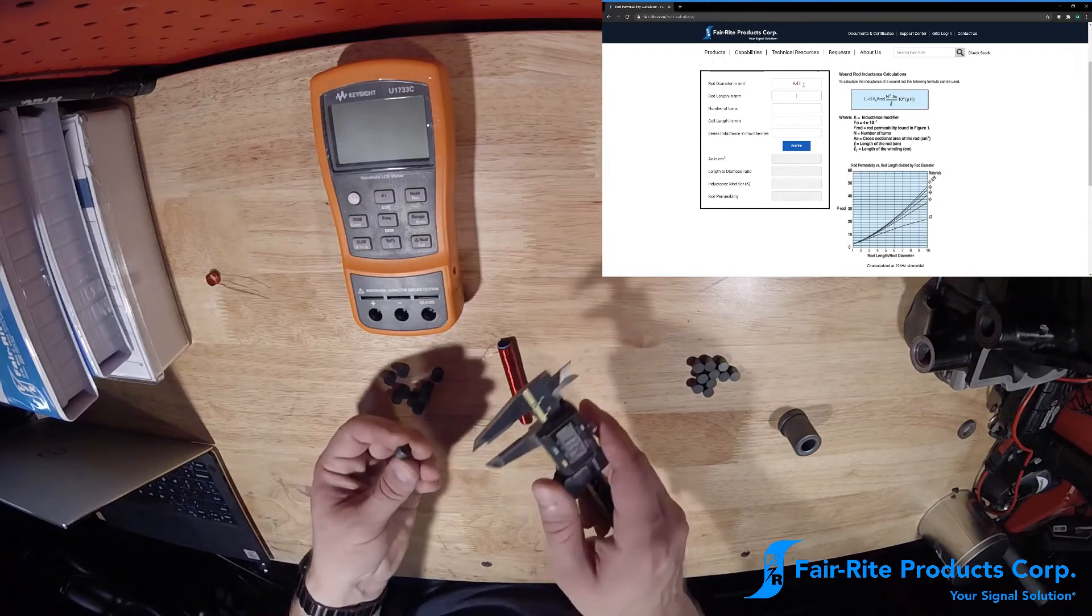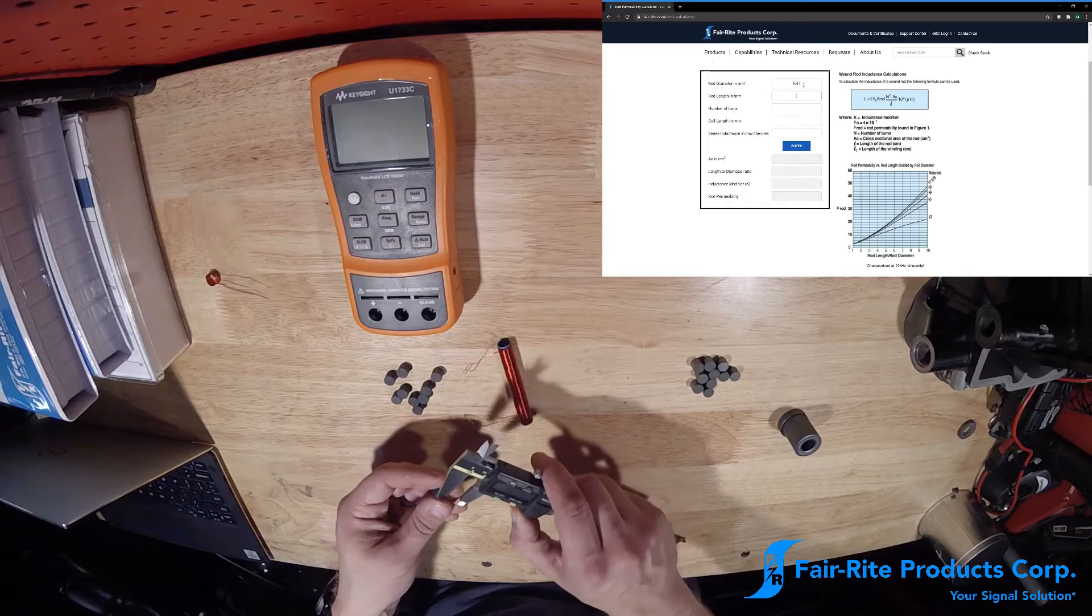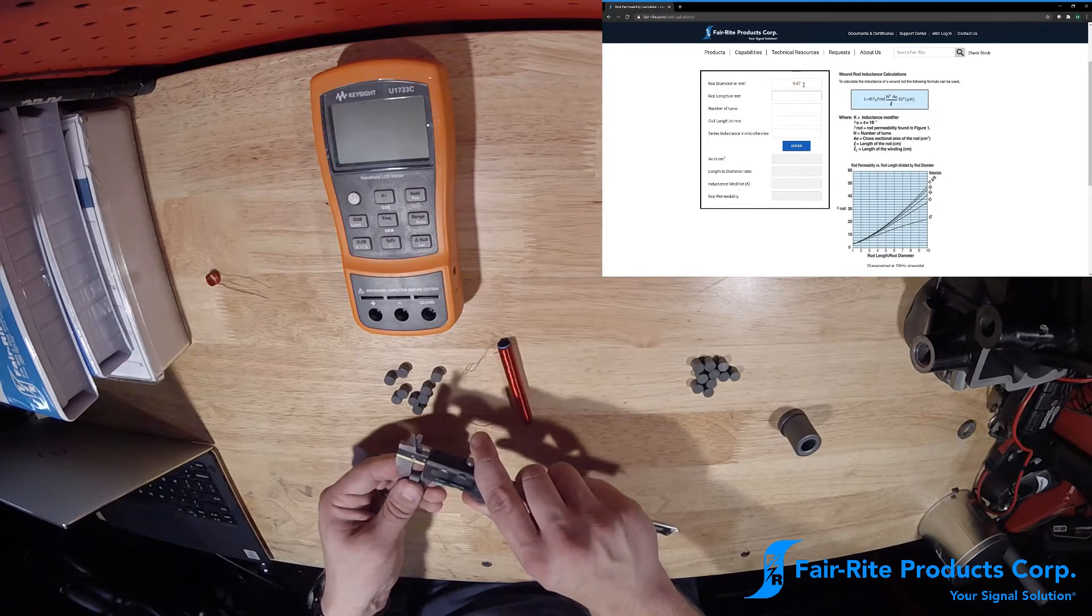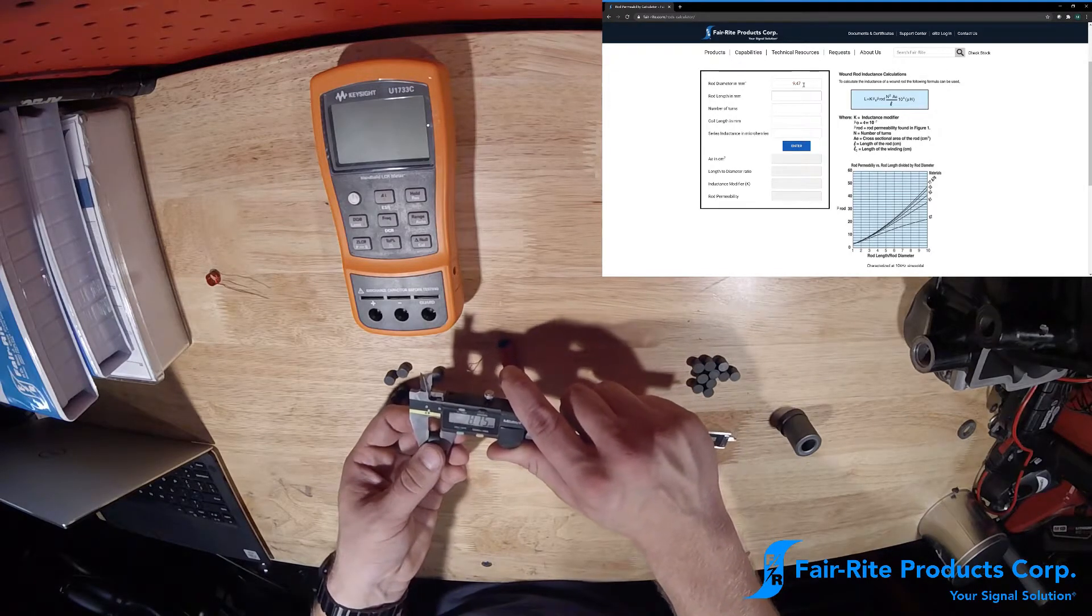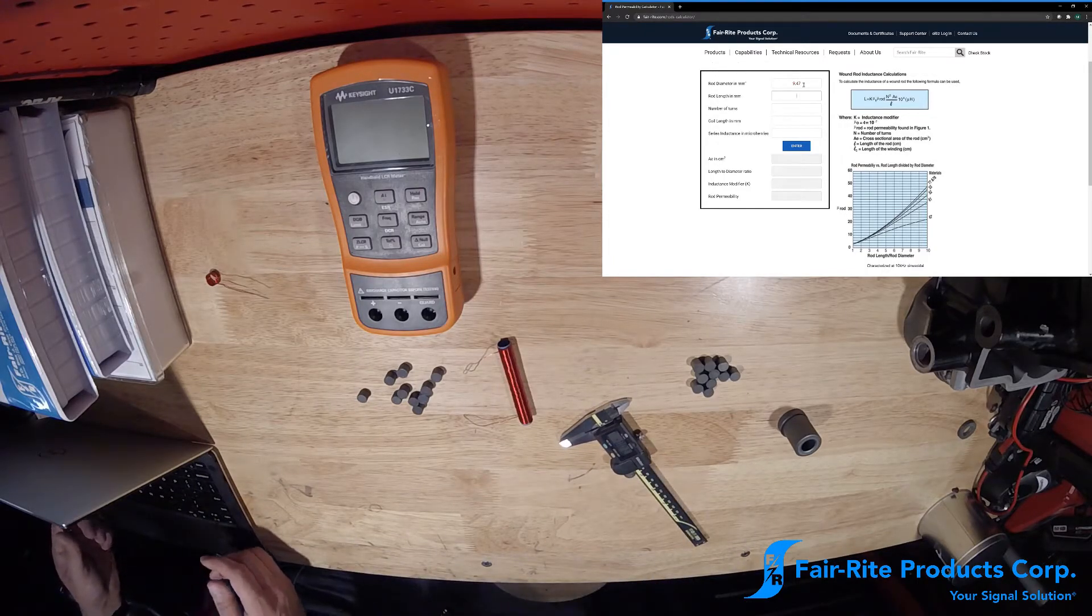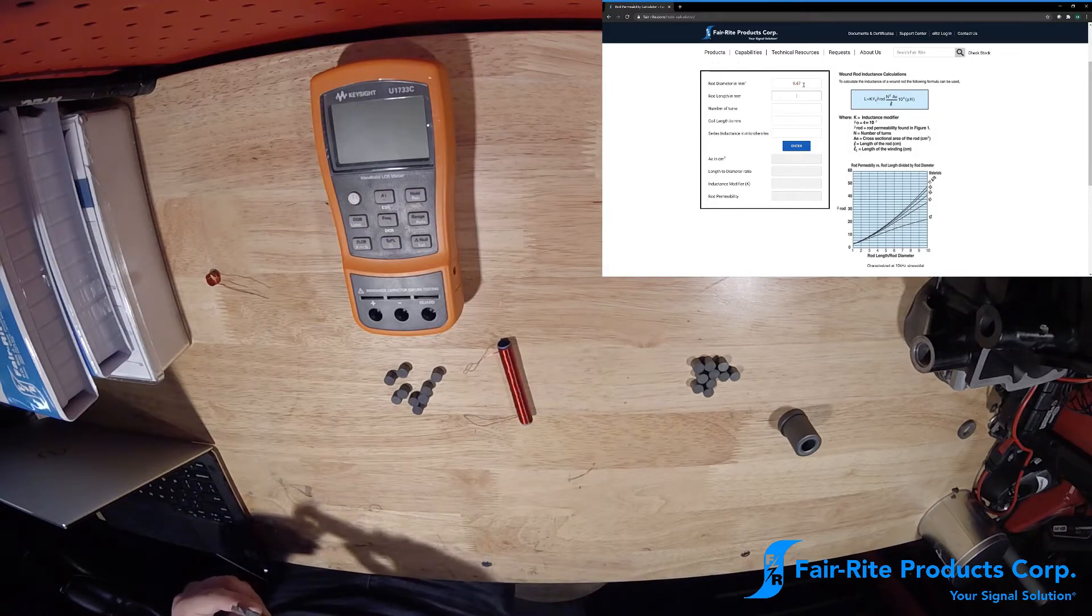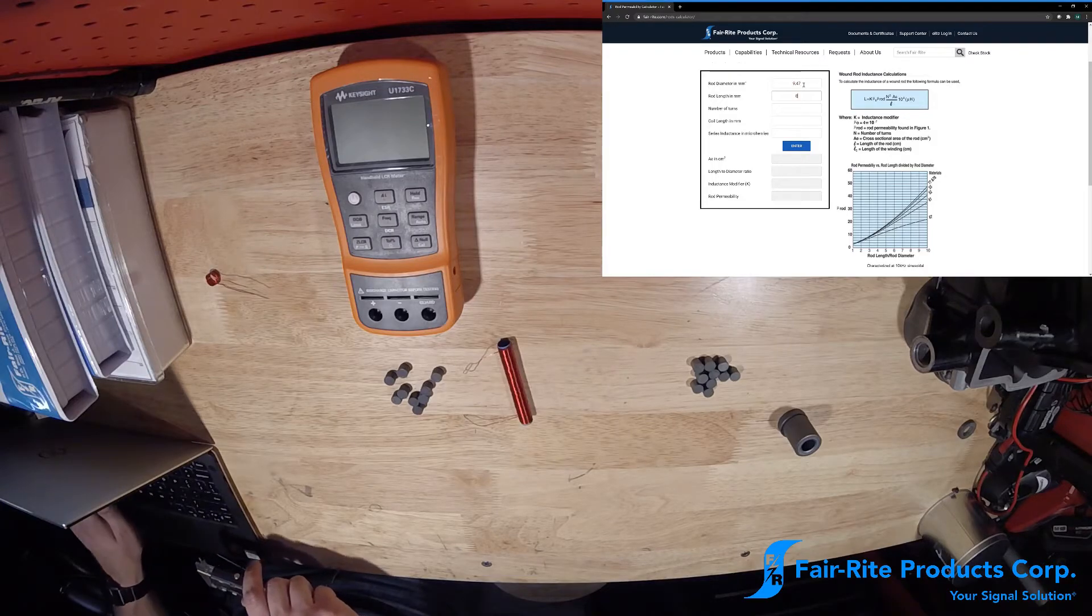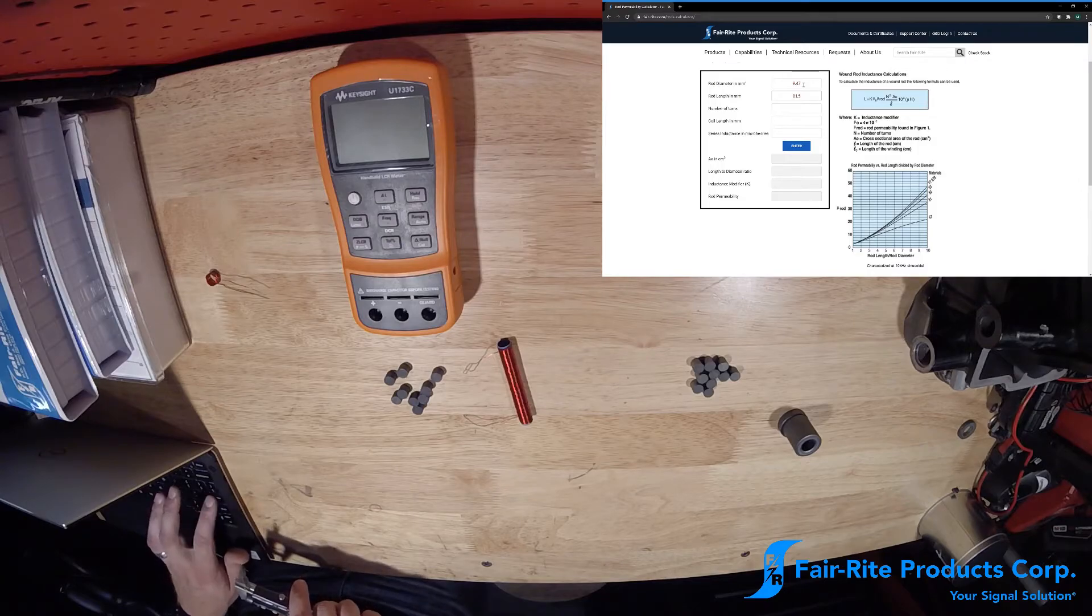And we're only going to measure one piece out of the 10 I have here for the sake of time. They're pretty similar to one another. So 8.15 millimeters for length. Since we're going to be using 10 of these, we'll just multiply that value by 10 for our rod length. So we'll put 81.5 millimeters in here.